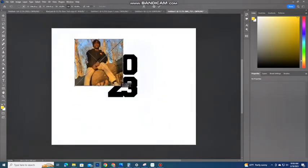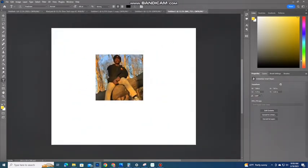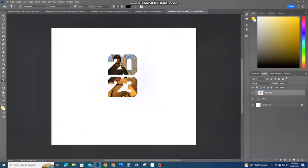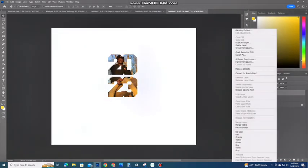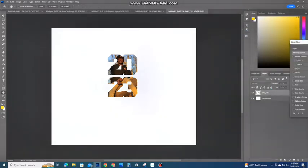Now I make sure my image is over my numbers and then I'm going to hit create clipping mask. Once that's done I adjust the image to fit perfectly where I want it to be and merge the images.